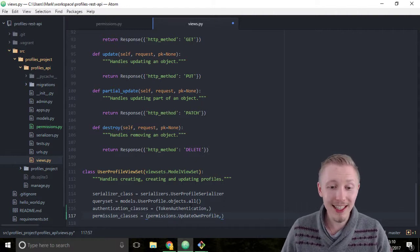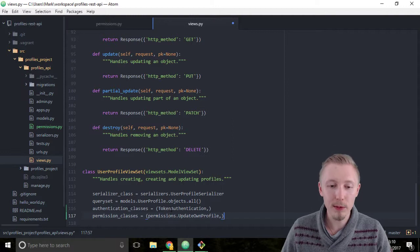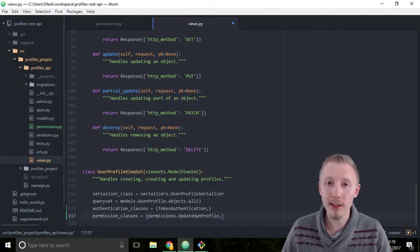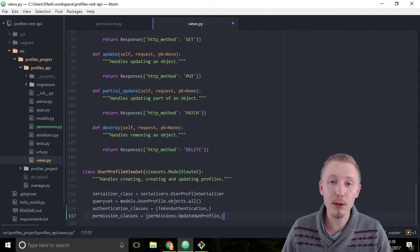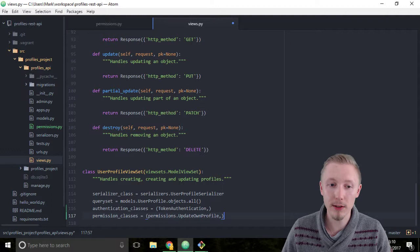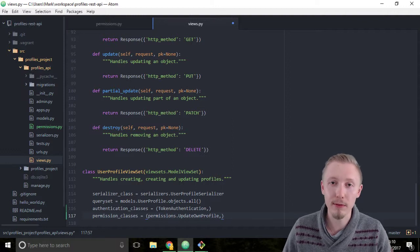The reason these are created as tuples is because you can add multiple authentication classes or multiple permission classes to a particular view set.